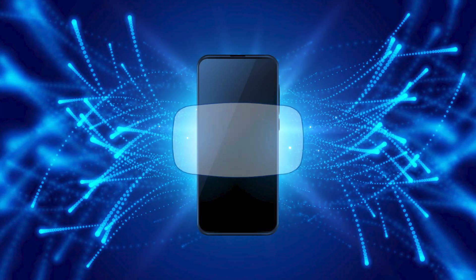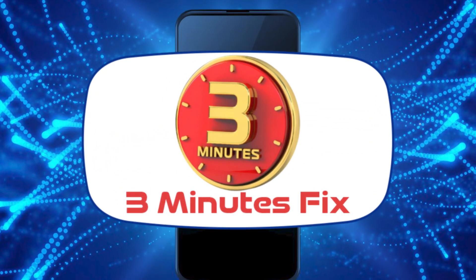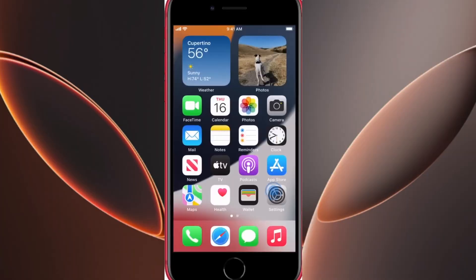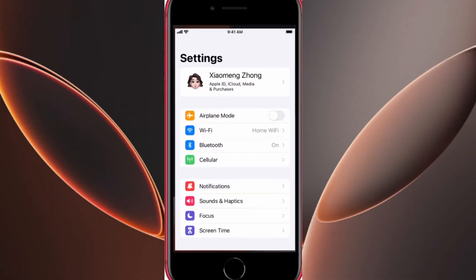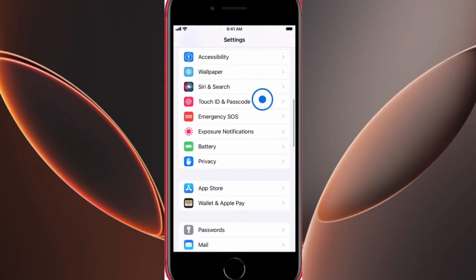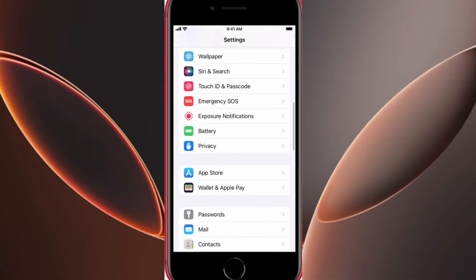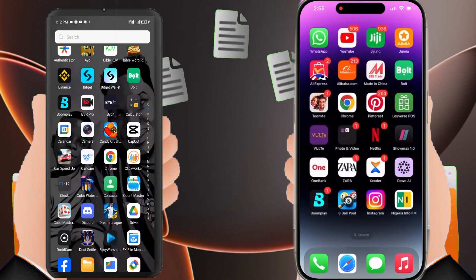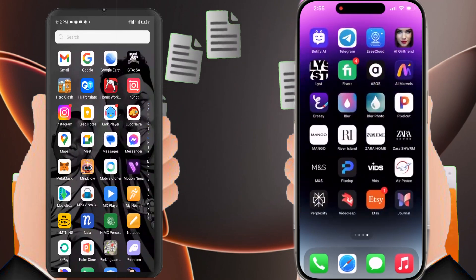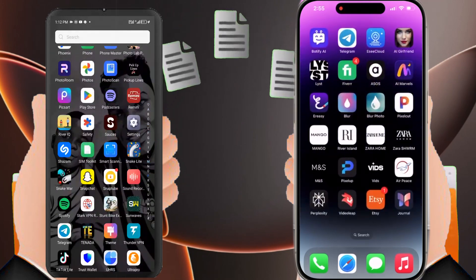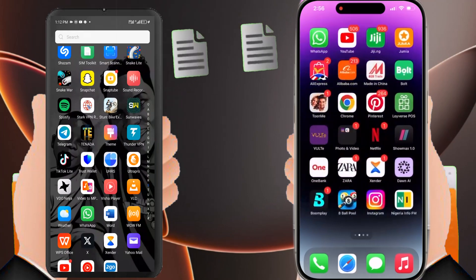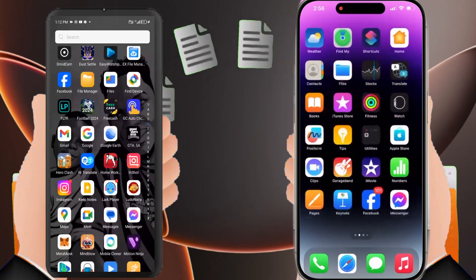Hello, and welcome to the 3 Minutes Fix channel. With our years of experience, we've helped countless users navigate similar issues, including migrating all kinds of data between devices. Today, we'll help you transfer all your data to your new iPhone, step by step, with no hassle.